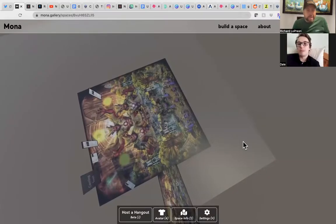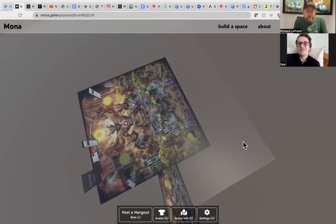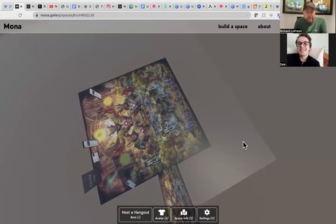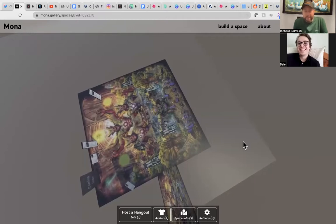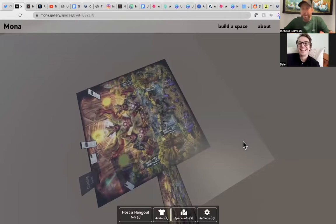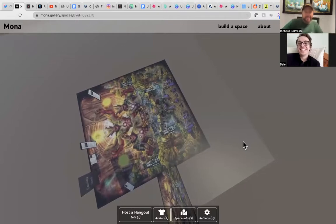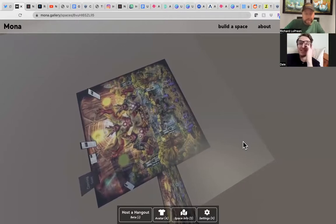Welcome to another episode of NFT Art Galaxy Creator Series with Dale Forward. I believe this is episode five — we are making a lot of progress here. What's going on Dale?